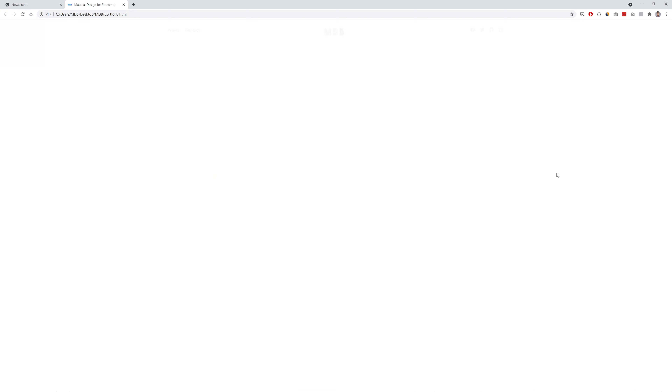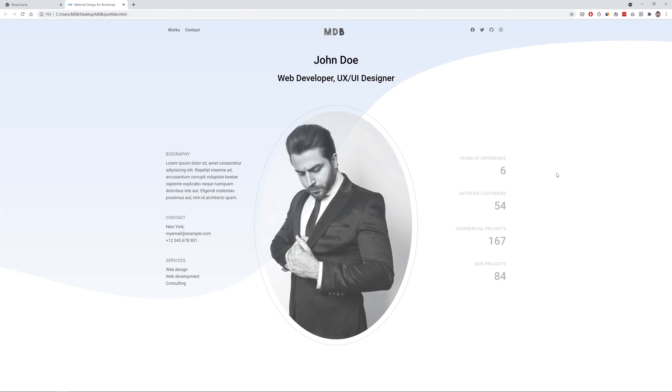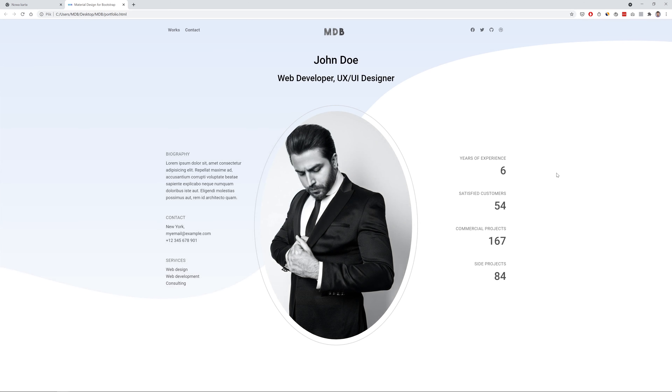Hey everyone, welcome to the next episode of our web design tutorial series. Today I will teach you how to create a minimalist portfolio with subtle animations and sophisticated SVG shape in the background. I am Michał from mbbootstrap.com and without further ado, let's jump into the code.